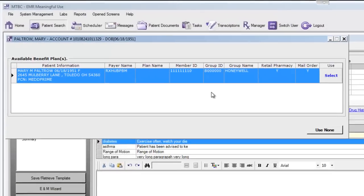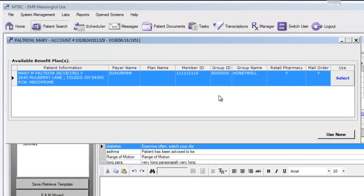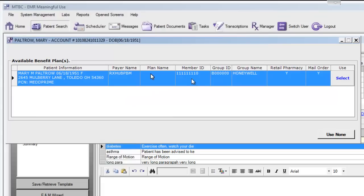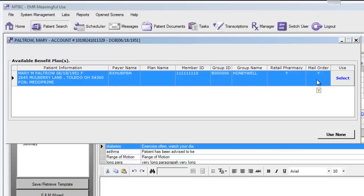Here we have all of the available benefit plans for this patient. If there were multiple plans available for this patient, we would show multiple rows. Here we can see the patient's demographic information, the payer's name, the member ID, the group number, the group name, and the patient's eligibility for retail pharmacies or mail order pharmacies.